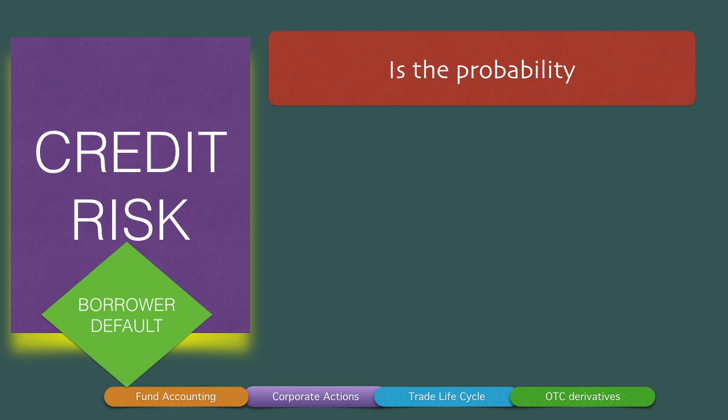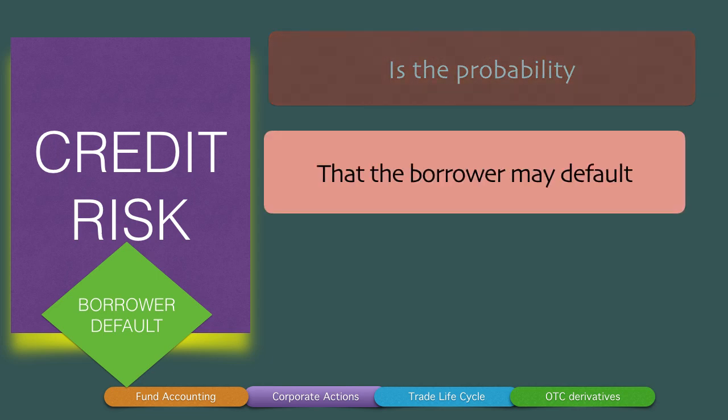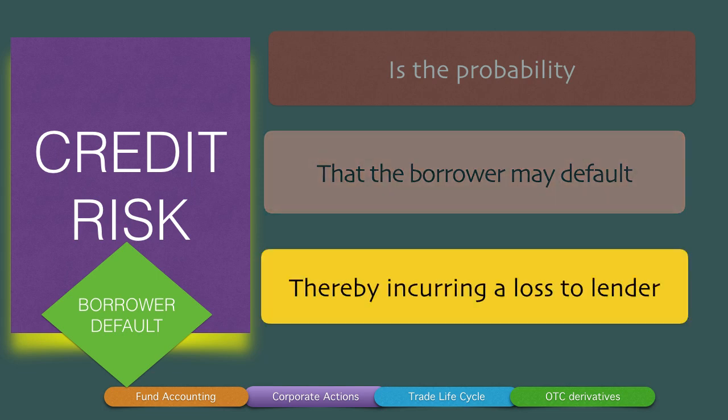Credit risk is therefore the probability that the borrower may default, either on interest payments or on principal repayments, thereby incurring a loss to the lender. We nowadays have significant amounts of tools, software, and processes to minimize credit risk, and another video will be uploaded on credit risk management.